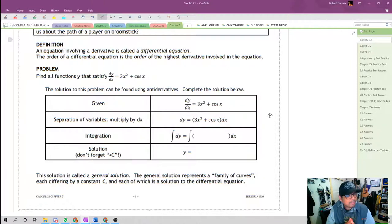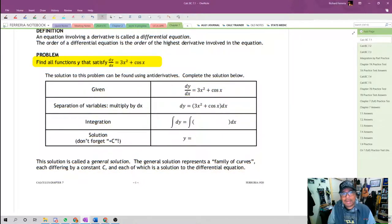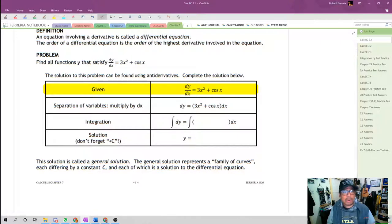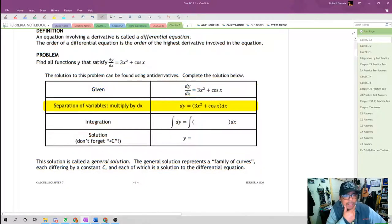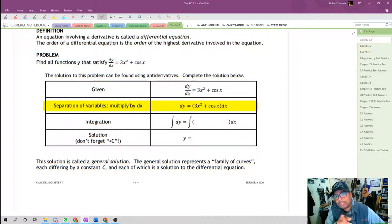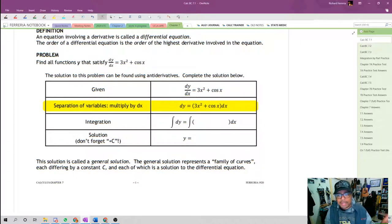Find all functions y that satisfy dy/dx equals 3x squared plus cosine x. This is an equation, so all the rules of algebra still apply. We can multiply both sides of the equal sign by dx. On the right side we have 3x squared plus cosine x dx — the only variable is x. On the left side we have dy. Because we've separated all the y's to the left and all the x's to the right, we call that step the separation of variables.